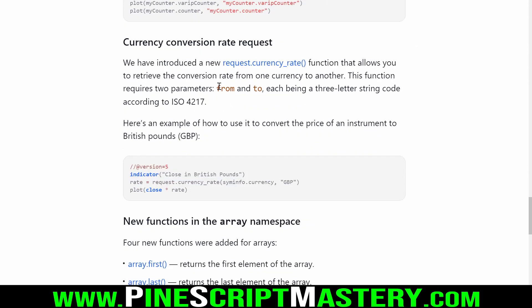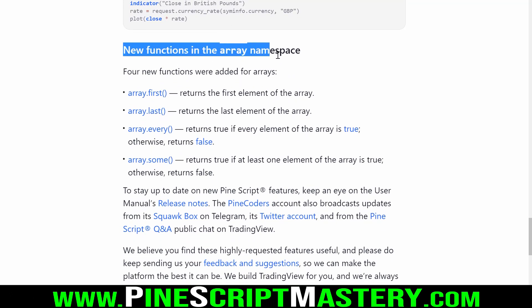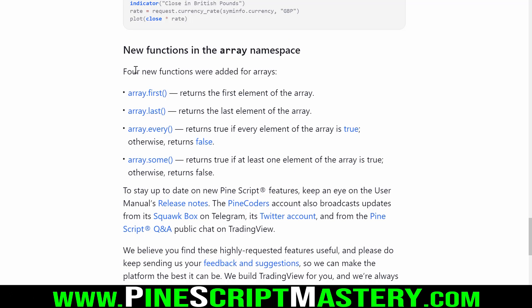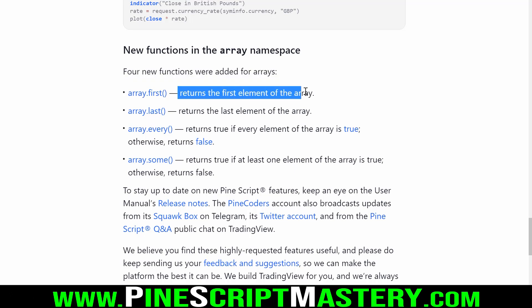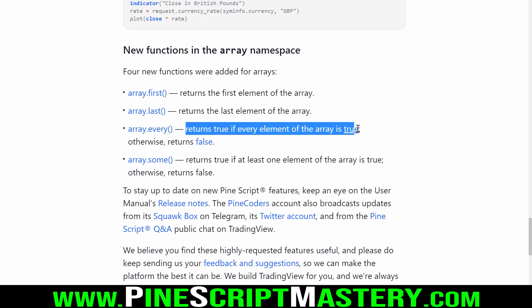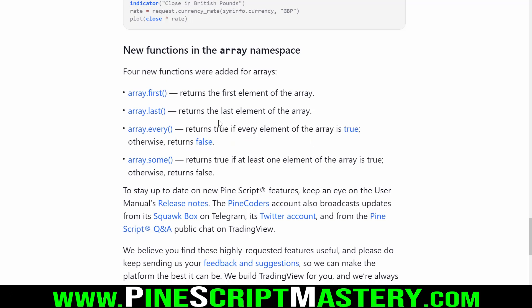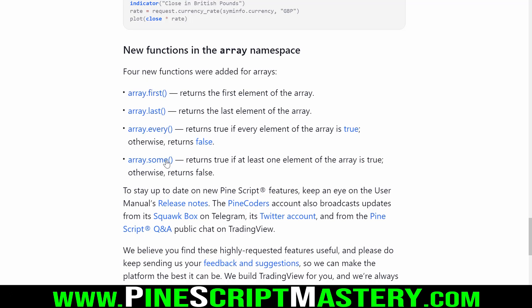Last but not least, the final feature update listed in this blog post is new functions in the array namespace. Four new functions were added: array.first returns the first element of the array, array.last returns the last element, array.every returns true if every element of the array is true, and array.some returns true if at least one element contained in the array is true. Some quality of life updates for the array namespace.